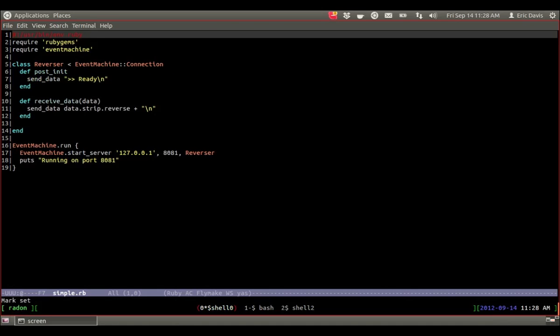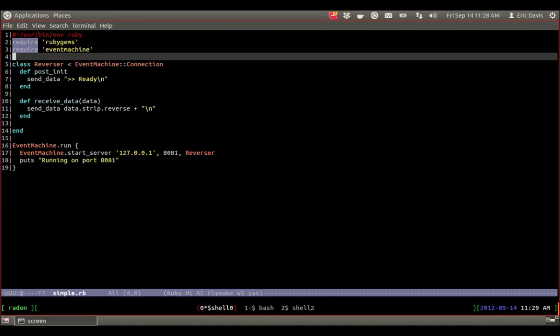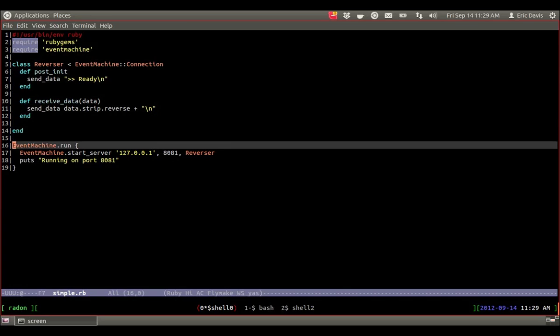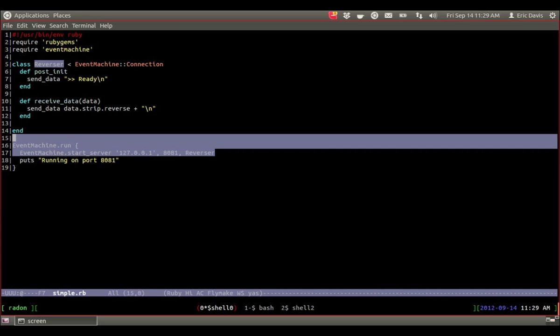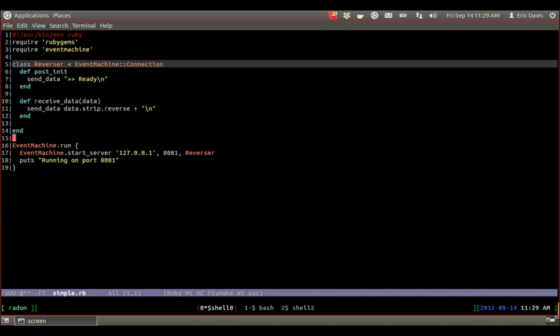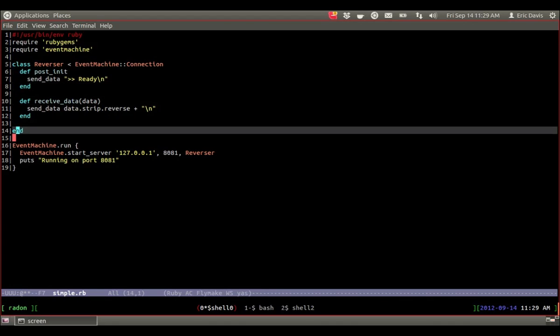And here's actually the source for it. RubyGems, Event Machine. The big part of Event Machine right here is this block, the Event Machine run and then Event Machine start server. That basically actually boots up the server and runs it. You can see right here the last line is Reverser. That's actually calling my Reverser class up here. And so basically that's all you need to bootstrap an Event Machine server there.